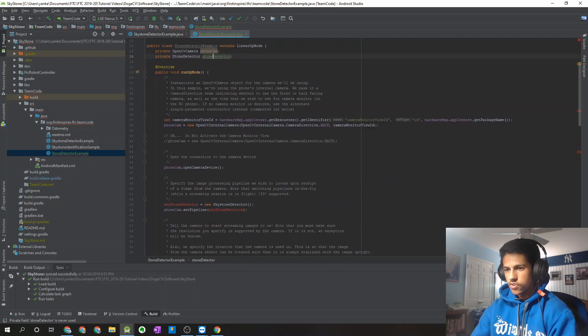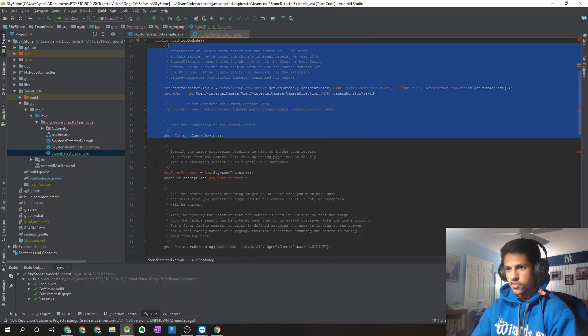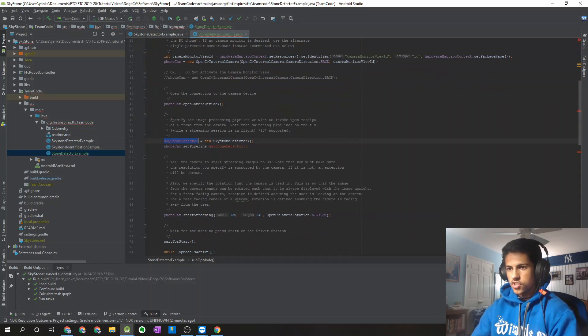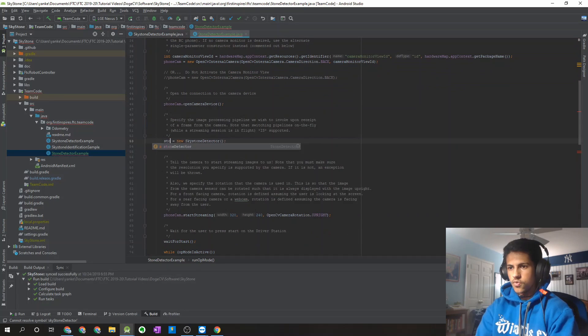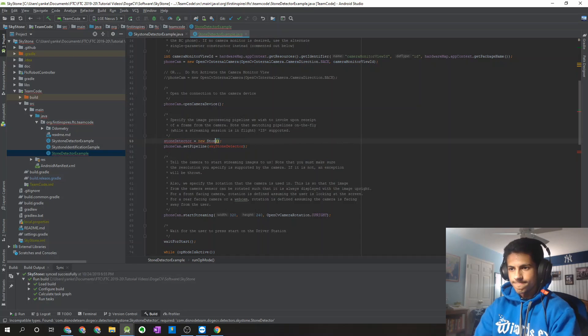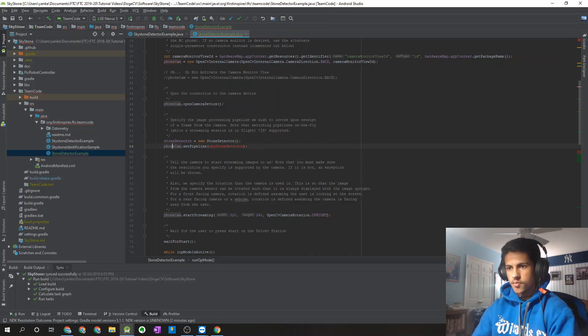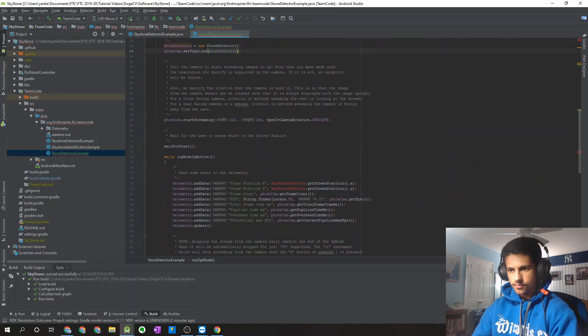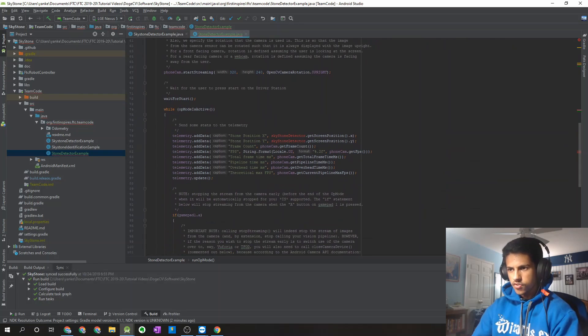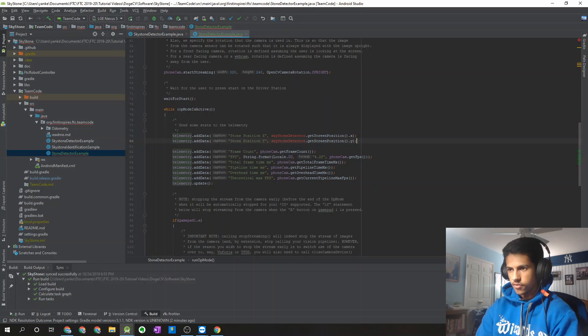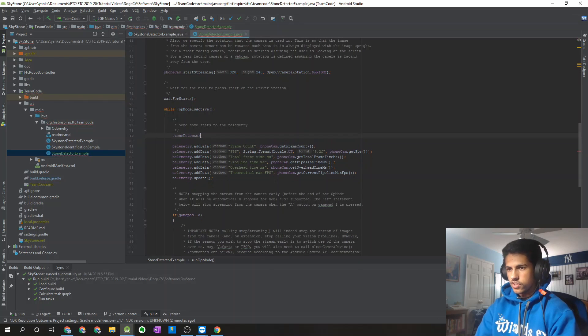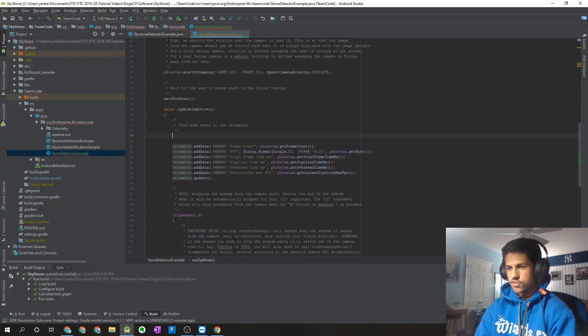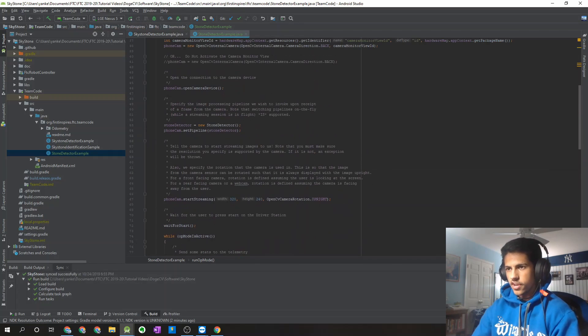So a lot of this stuff can stay the same, all of this over here, since that's initializing the camera. But we want to change Sky Stone Detector to Stone Detector. And the same goes for over here. And instead of passing in the Sky Stone Detector to the phone camera, we want to pass in the Stone Detector. So you can go ahead and copy and paste that. And then what I'm going to do here is I'm going to separate the telemetry of the camera and the telemetry of the detector. And I'm just going to go ahead and delete these two lines. So that should fix all of our errors to begin with.